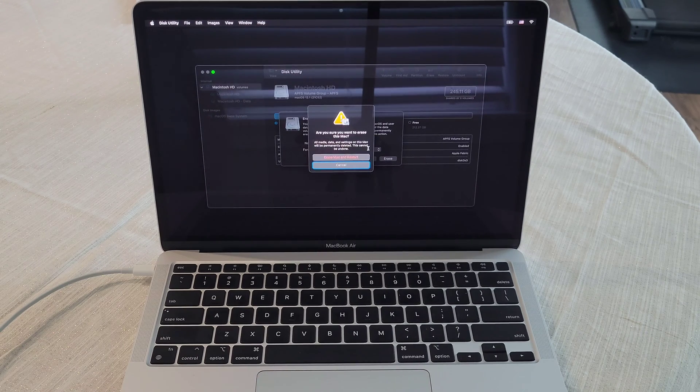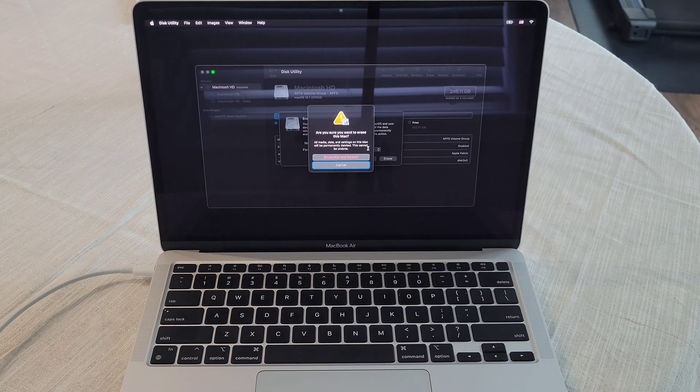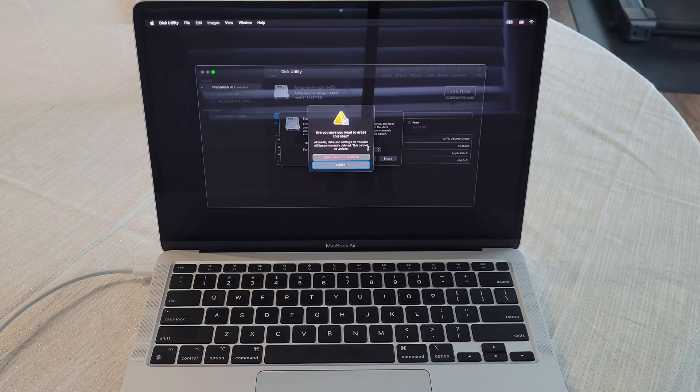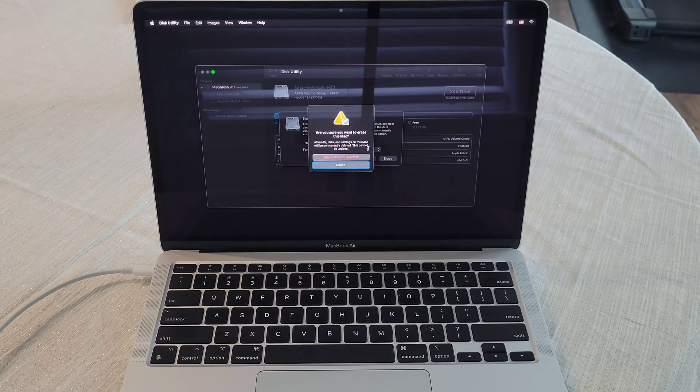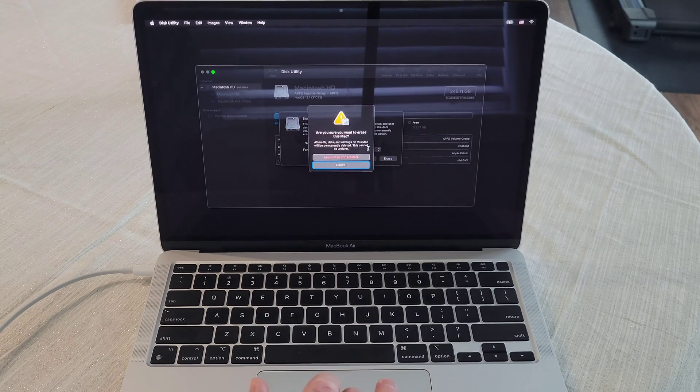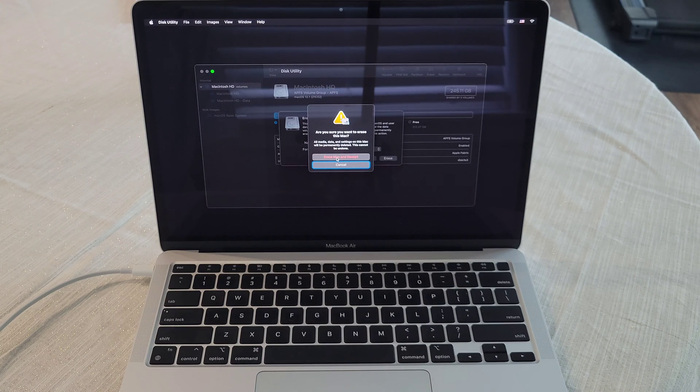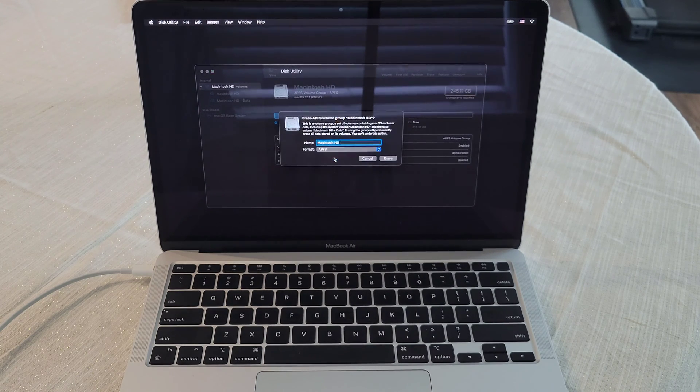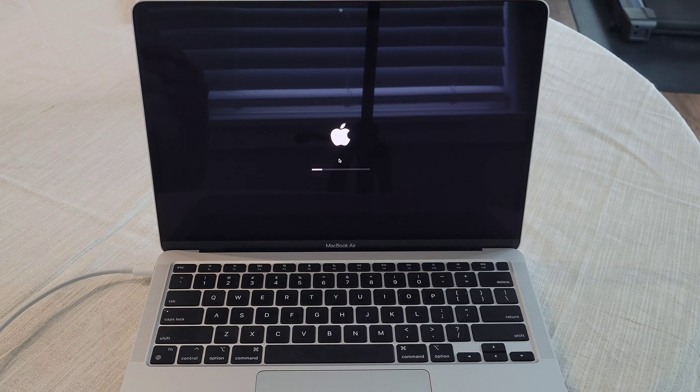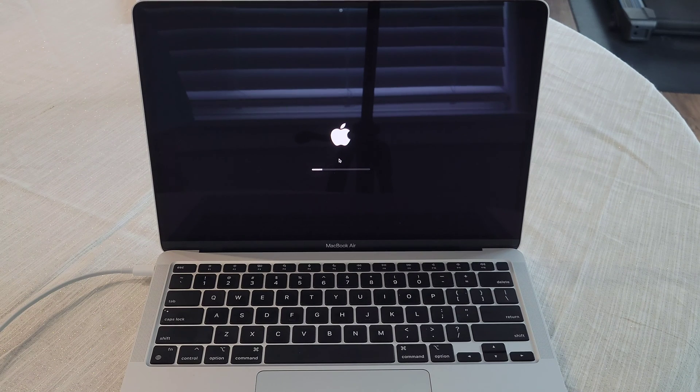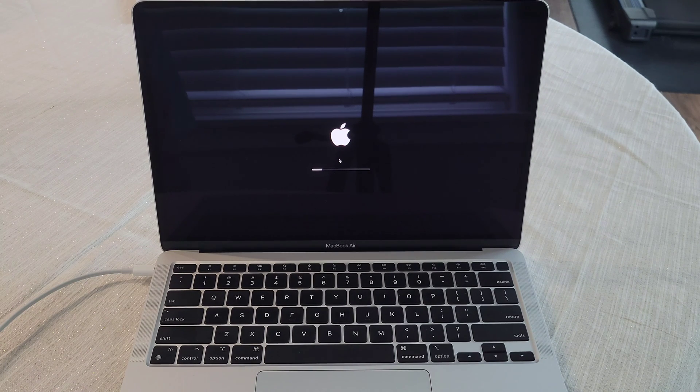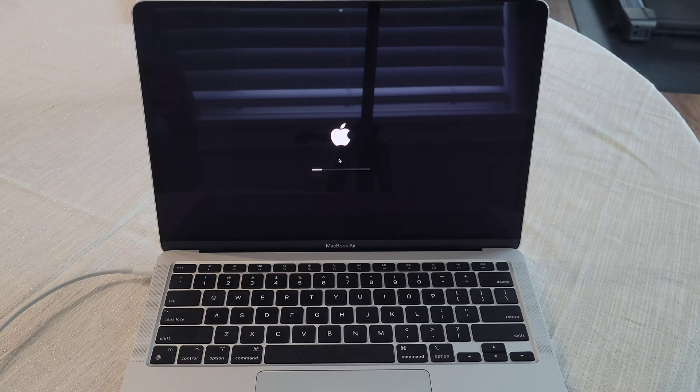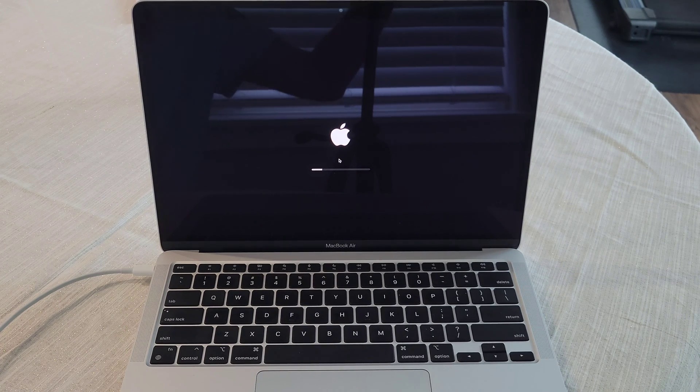And then it's asking us again, because this is so important, are you sure you want to erase this Mac? All media data and settings on this Mac will be permanently deleted. This cannot be undone. And then as soon as you're ready, and you select erase Mac and restart, this is what happens here, it will begin to erase everything on the hard drive. And this may take a few minutes or so. So as soon as it's done, I'll be right back and I'll show you the next step.